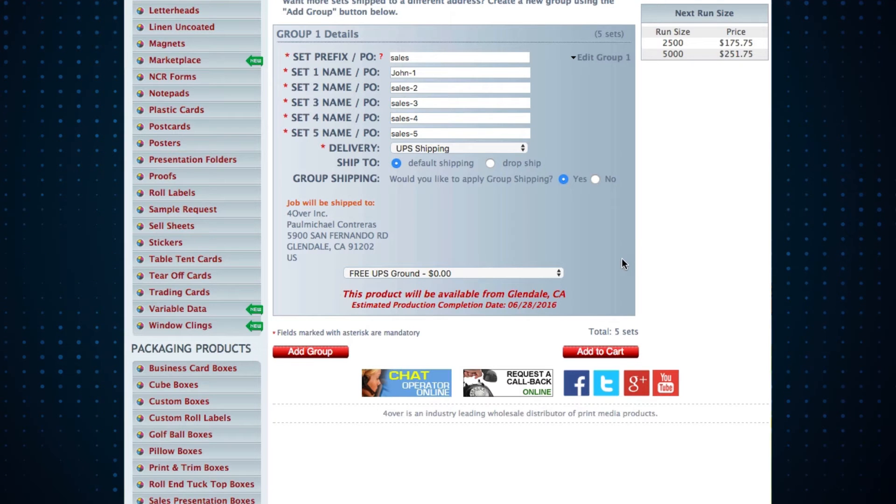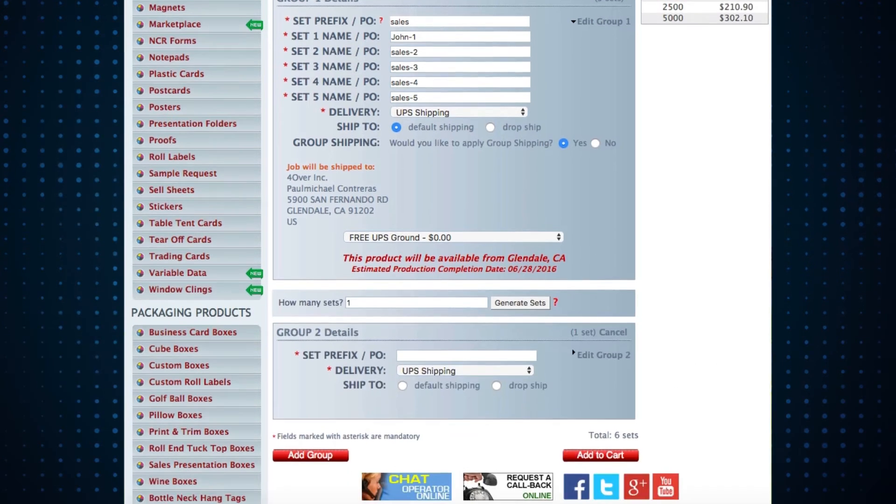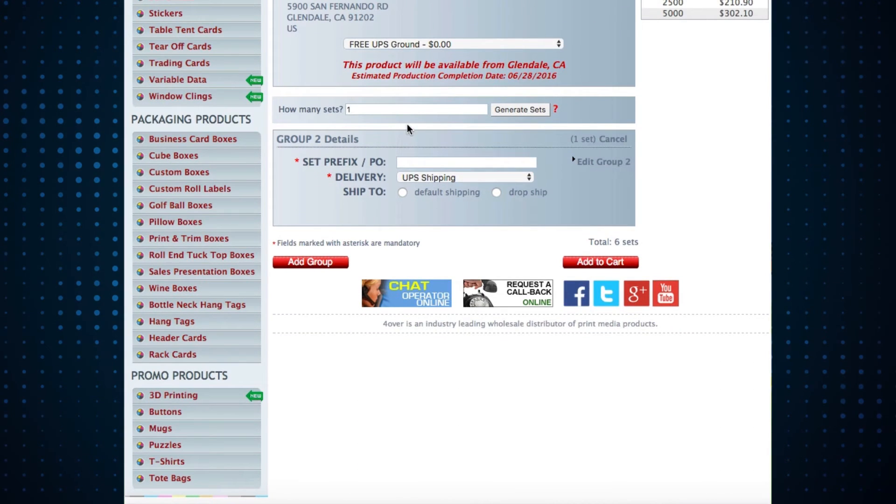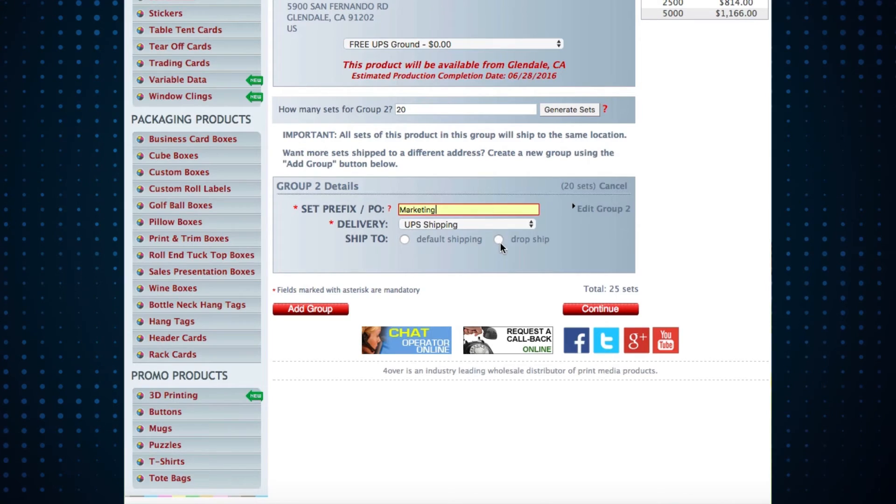Want more sets shipped to a different address? Create a new group using the add group button. Add a set of let's say 20, create a prefix, and select dropship.